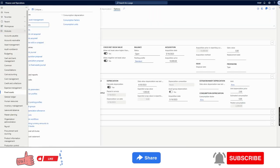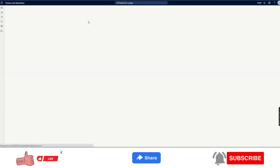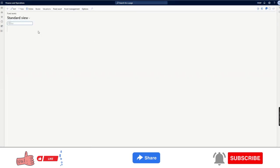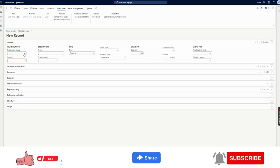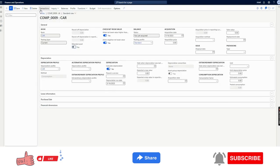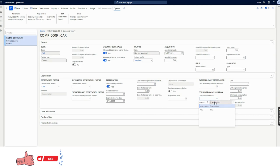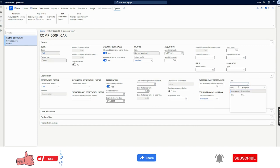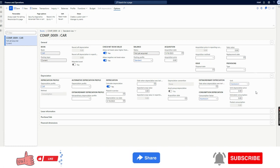We also talked about another way of maintaining consumption factors: by percentage. The concept is very similar. Let's see it in the system. I will create another fixed asset, selecting the same fixed asset group, and name it L6. Going to books, we will see the consumption factor called 'impression'. Previously we selected kilometers; now we can select impression as both the consumption factor and the unit.